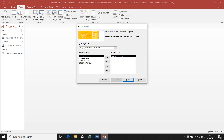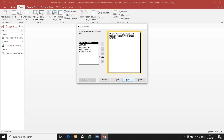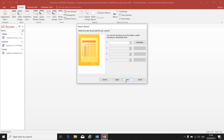Either double-click to take the fields over, or click on the double arrow to take all the fields over. Click on next. Default setting — we don't change anything here. We don't want to add any grouping levels, so click on next.